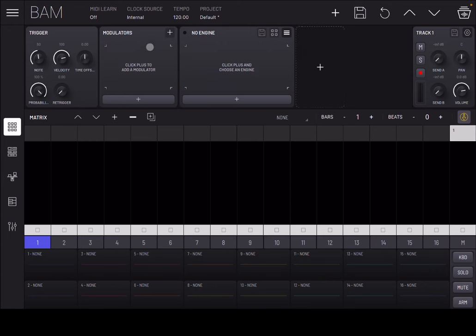You have 11 effects to choose from: Audio Unit, bit reduction, chorus, compressor, delay, equalizer, filter, parametric EQ, reverb, saturator, and stereo enhancer - really a lot of options. Then you have track information parameters where you can mute, solo, access send effects - two of them - and adjust the pan, volume, and so forth. Before I continue explaining, let's give you a sense of what BAM actually sounds like.